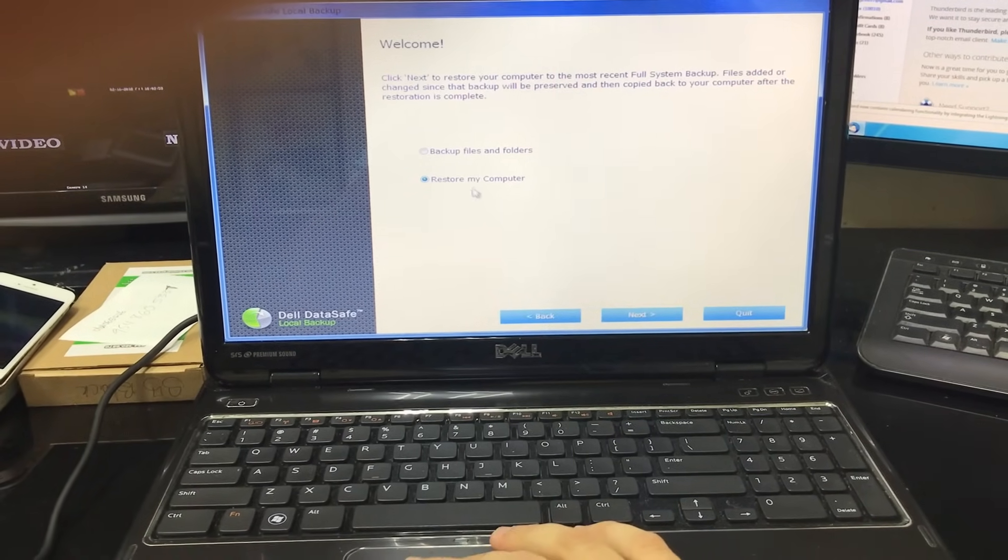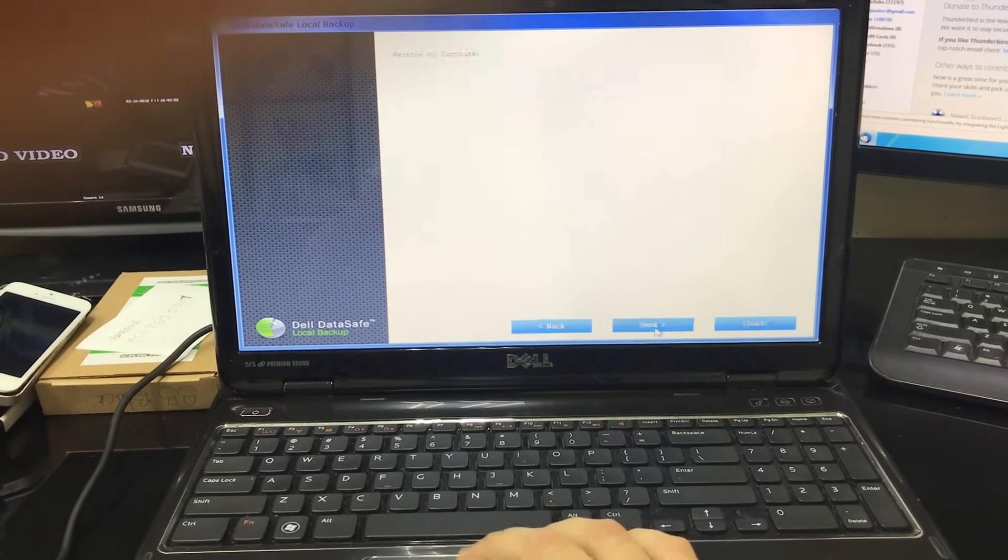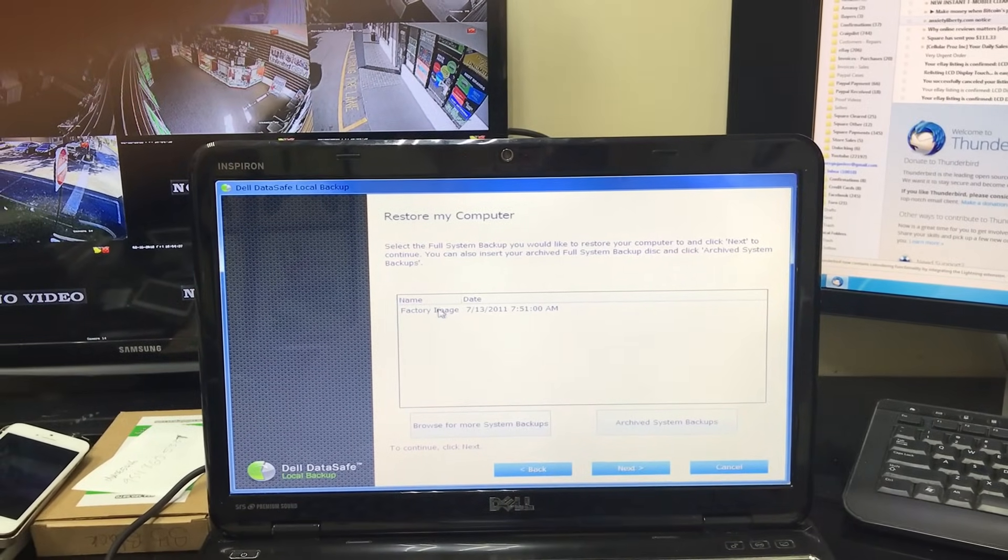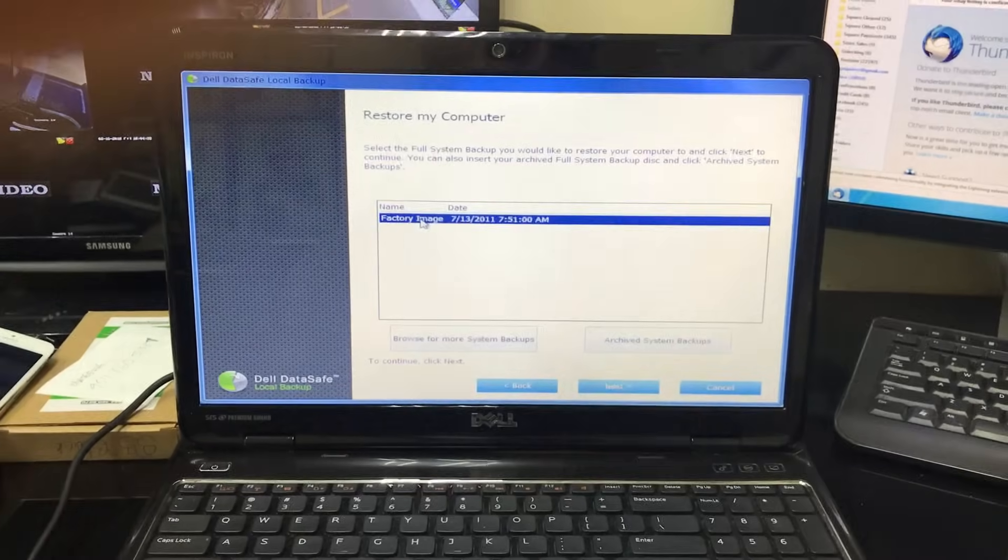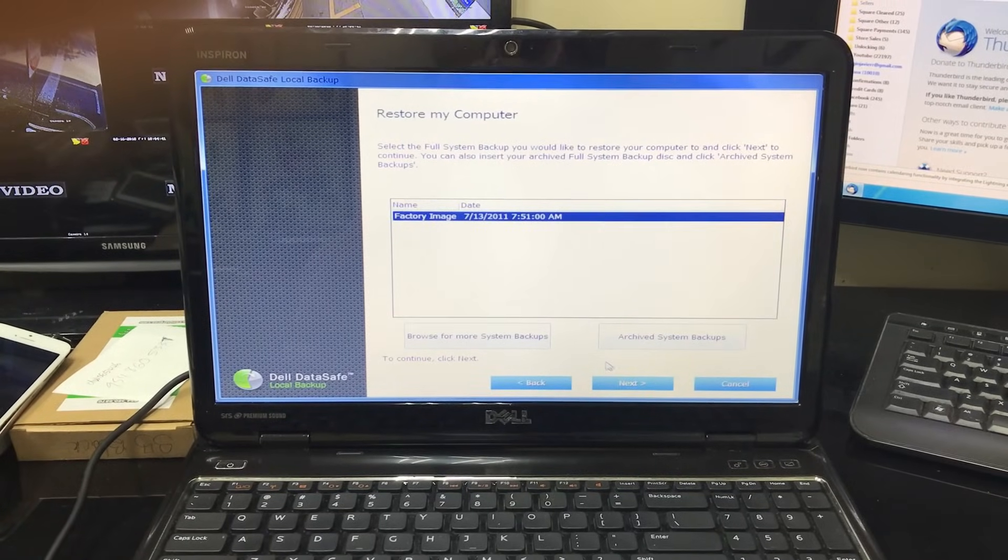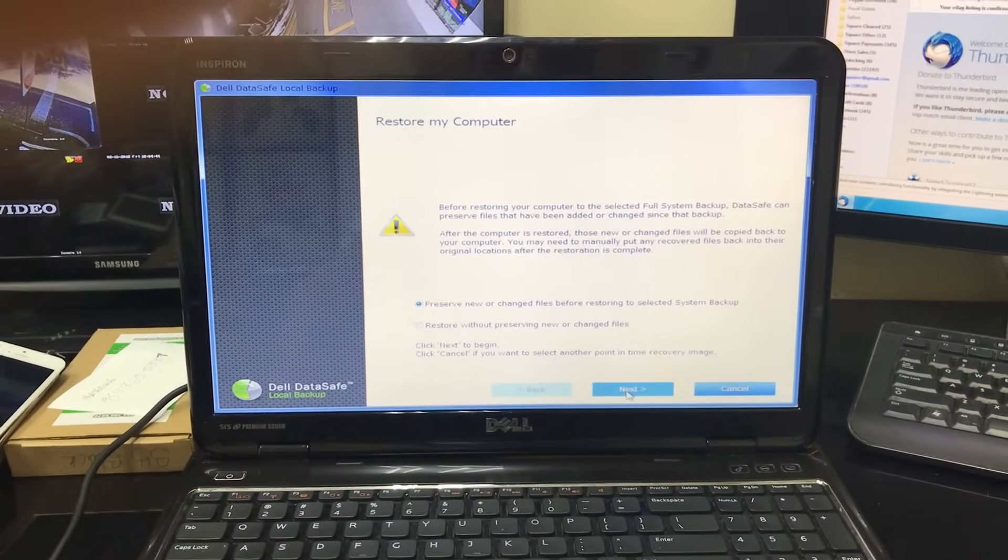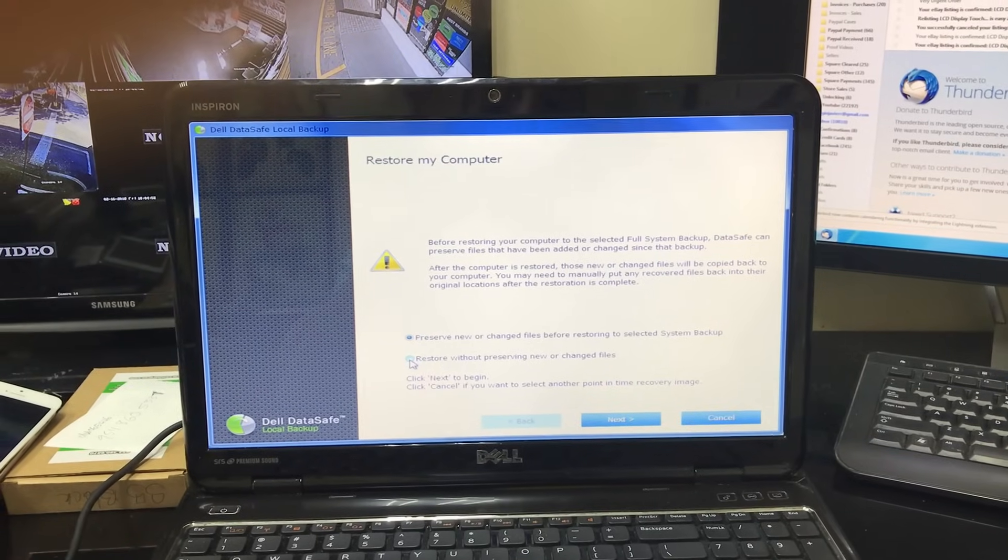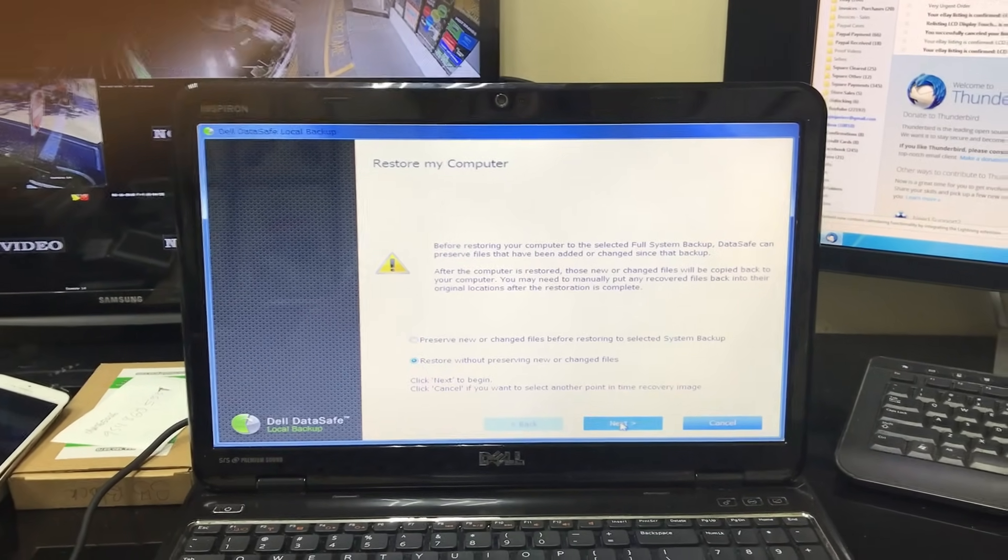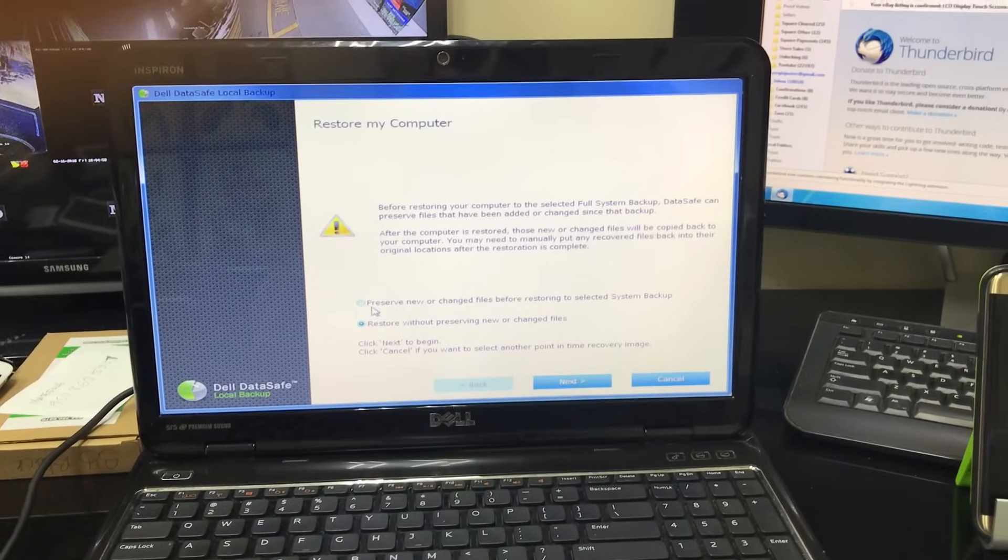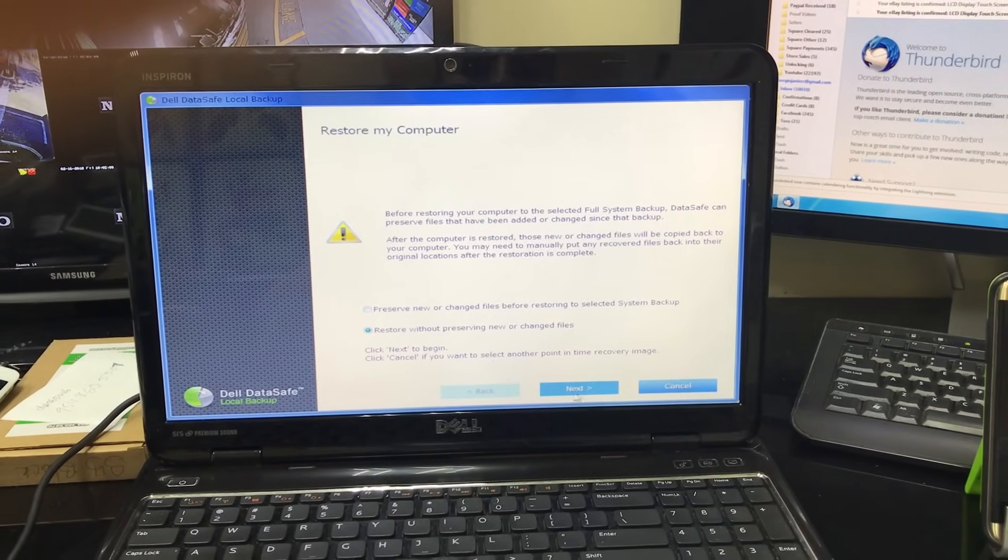Here we're gonna select 'Restore My Computer,' the second option. Hit next. And then here we're gonna select 'Factory Image' and then hit next. And then here I'm gonna select 'Restore Without Preserving' because I don't want to back anything up. If you want to back stuff up, hit the first option.